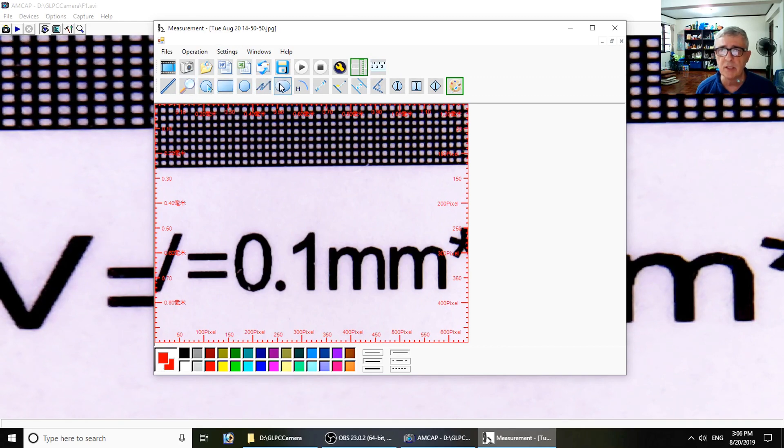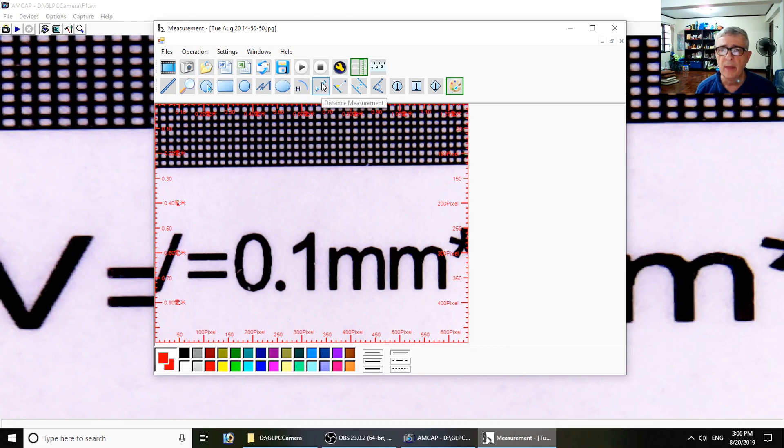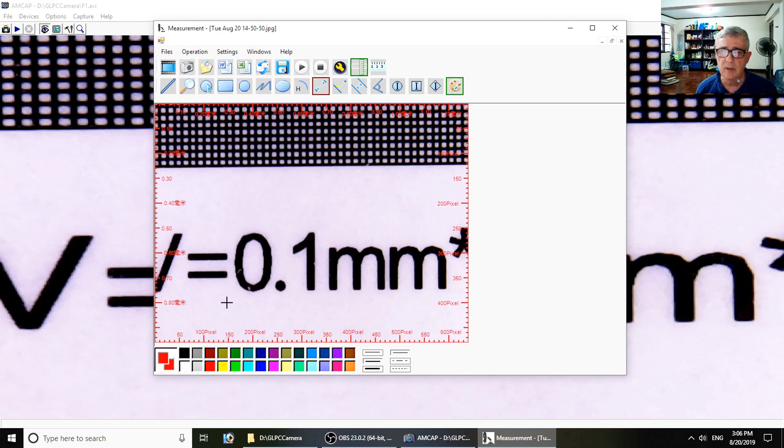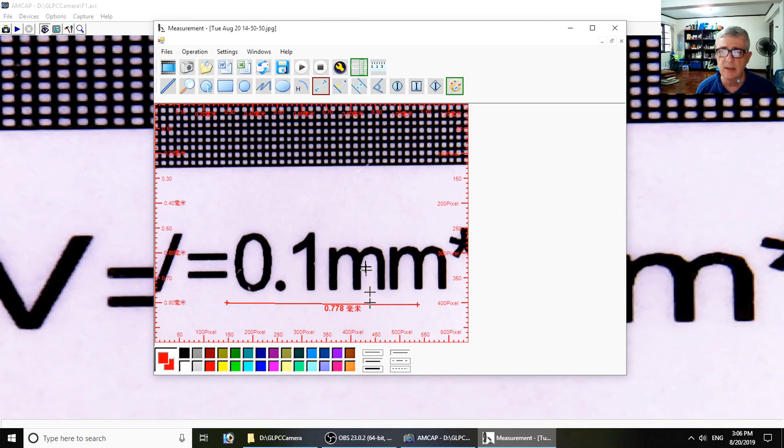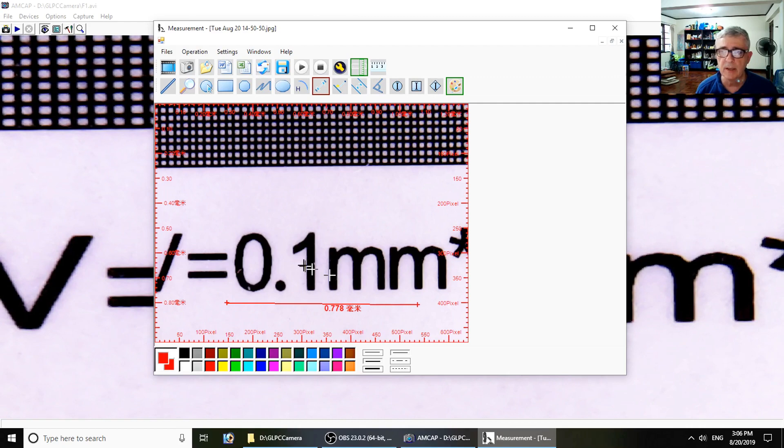These are placing shapes on the form and a curve. This is distance measurement, which is interesting. Let's see, we'll make a distance measurement from here to here, and so that's 0.778 whatever pixels.